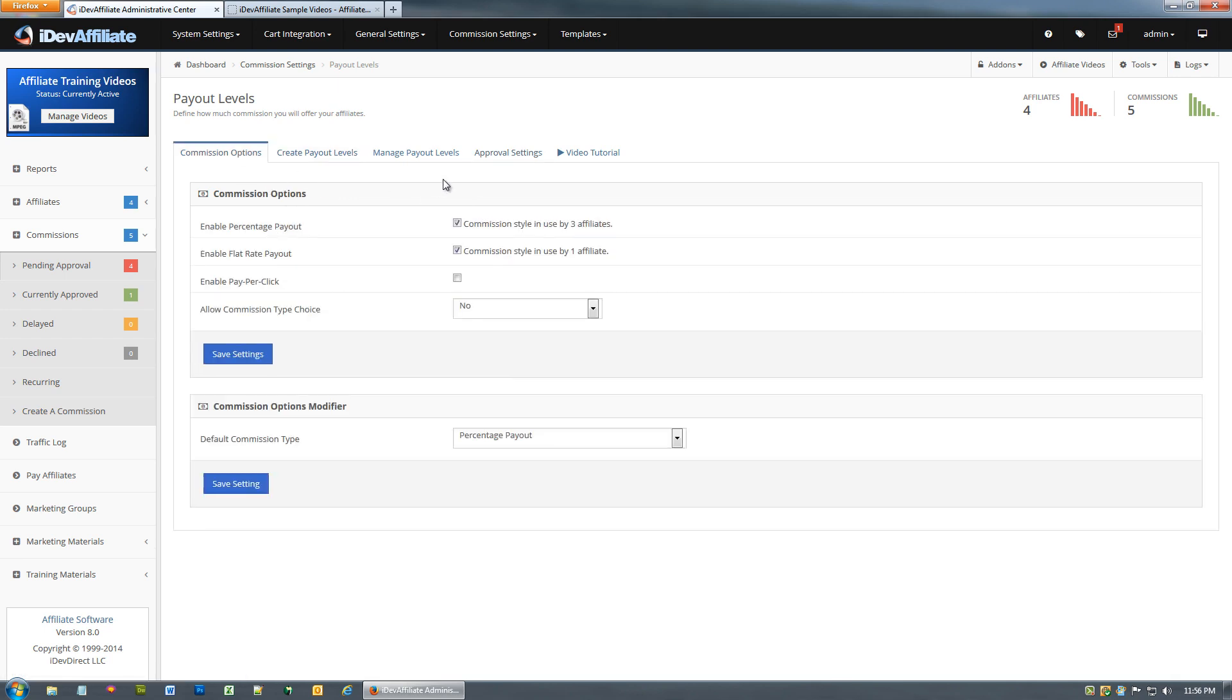There you go, that's your approval settings for your different payout methods. That's your payout levels. This is how you define how much your affiliates are going to be paid.